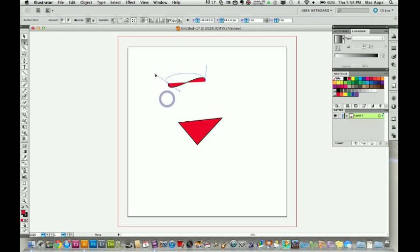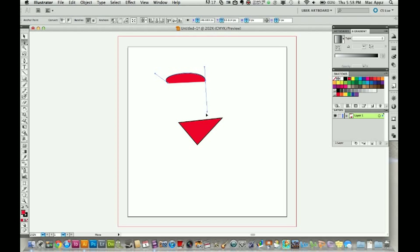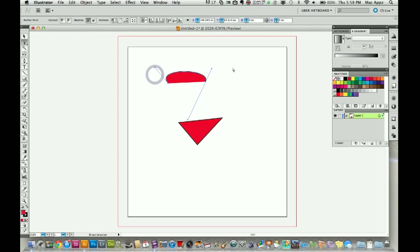So now I can grab this handle and then I can grab this handle and I can edit the way that shape looks. So as you see here, I've got two points from which I can grab the handles.